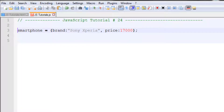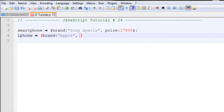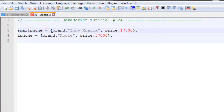Now I want to specify a second object called 'iPhone'. For the brand property the value is 'Apple', and the price is 57000. So we have two objects: 'smartphone' and 'iPhone'. The first has two properties — brand and price — and so does the second, but with different values. The first has Sony Xperia as the brand and 17000 as the price, the second has Apple and 57000.